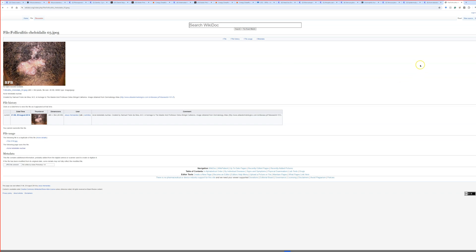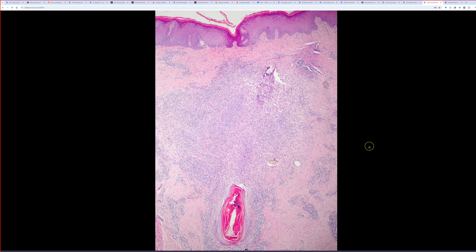Sometimes it can cause quite terrible scarring and really be disfiguring — it's a really problematic disease for patients who suffer from it. Microscopically, there's a spectrum of changes, all centered around the rupture of hair follicles with varying amounts of inflammation and scar formation. Despite the name 'keloidalis,' these can look like a keloid clinically, but they don't actually form those big keloidal collagen bundles.